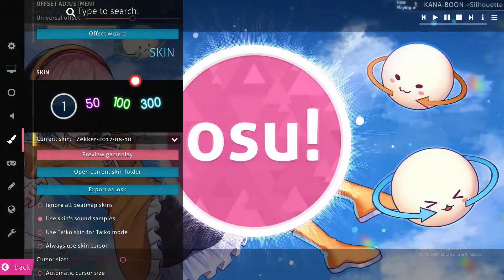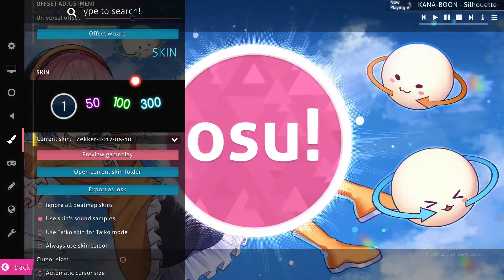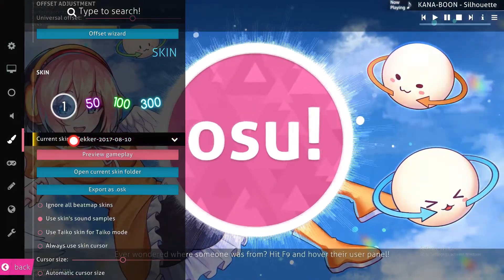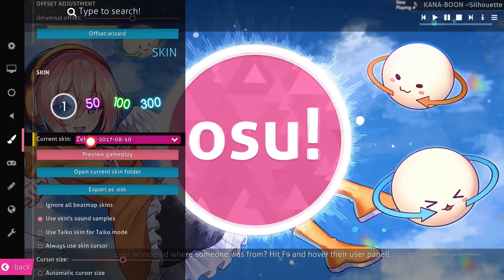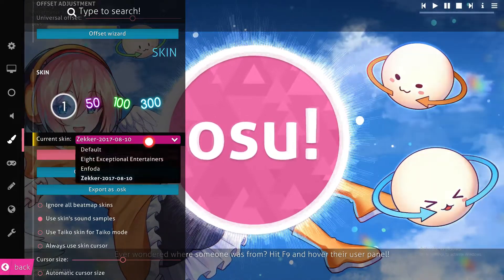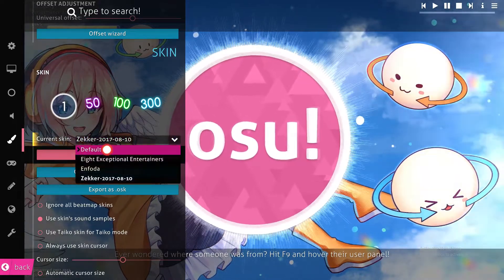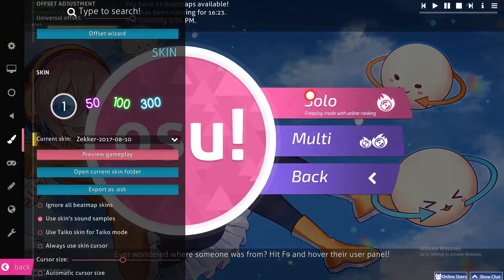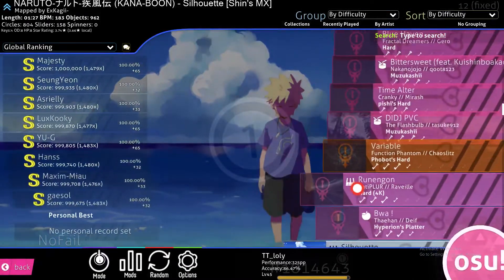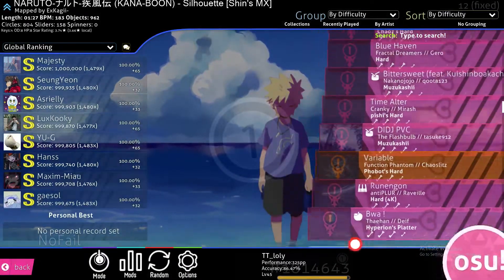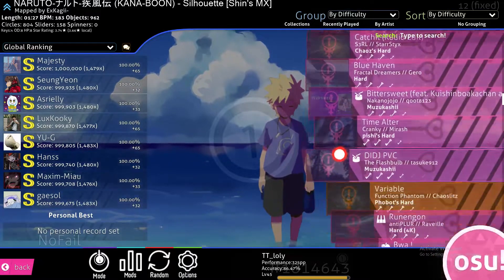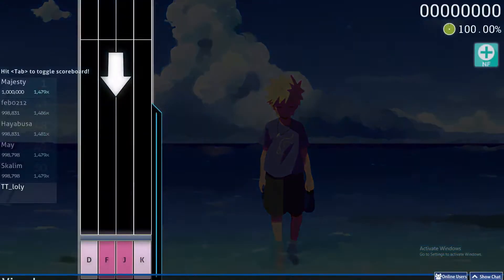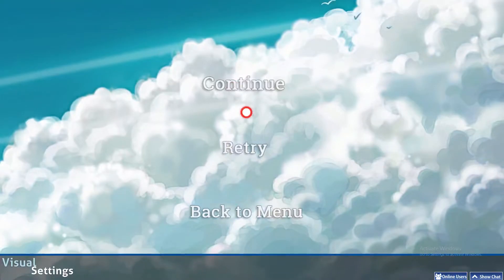After a couple of seconds it will be on your PC. All you have to do is drag it and drop it into osu!. As you can see it has been changed — it now shows the current skin 'Zeeker 2017 810'. You can see the difference when you go to Play Solo.